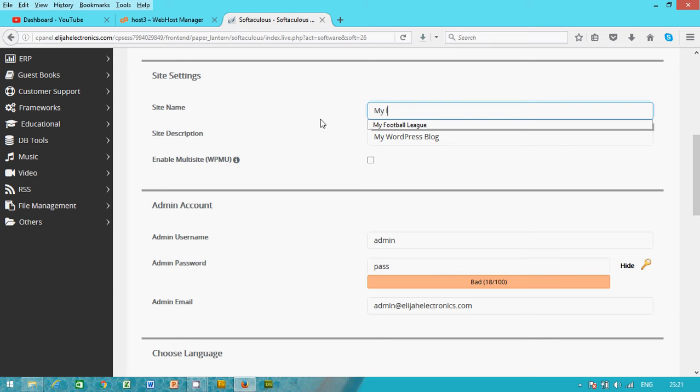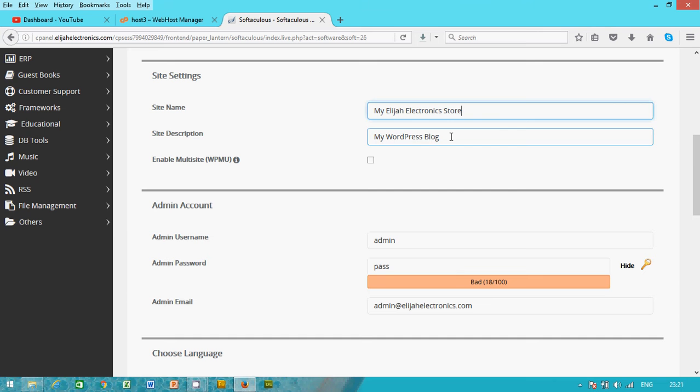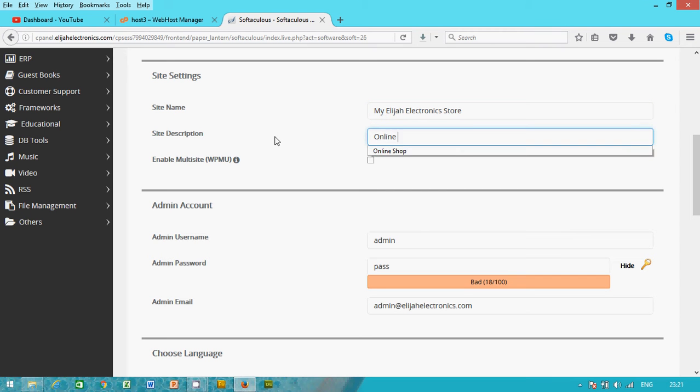create the website in a WP directory or blog directory. Site name, My Elijah Electronics. Site description, online store.